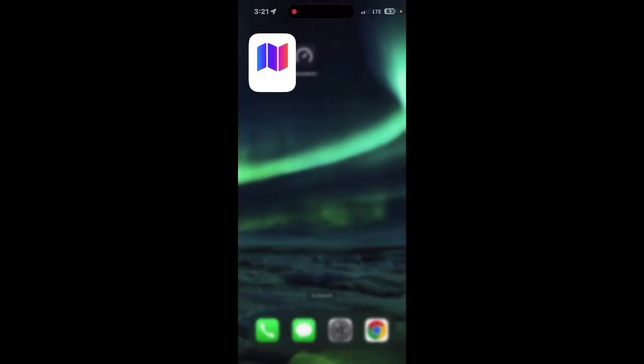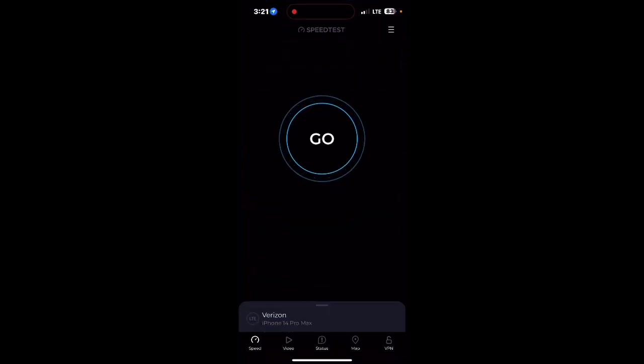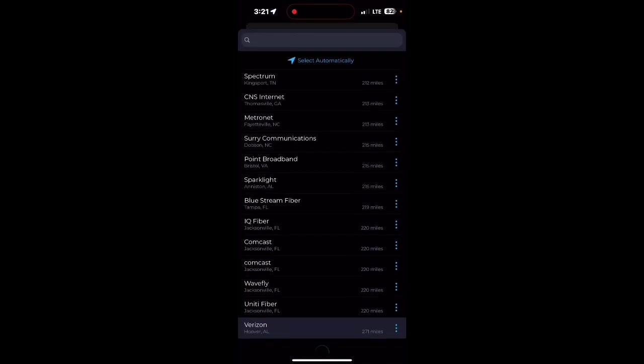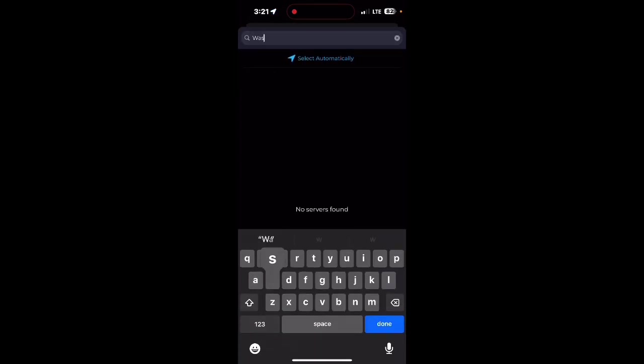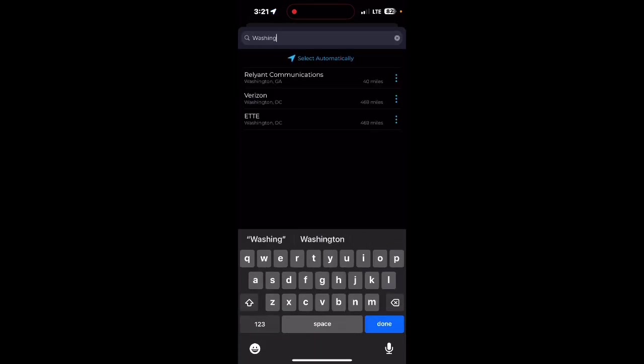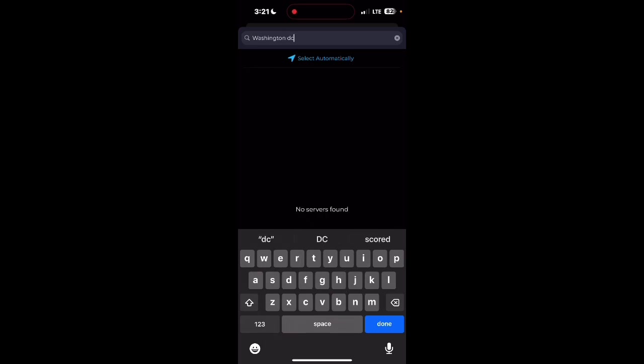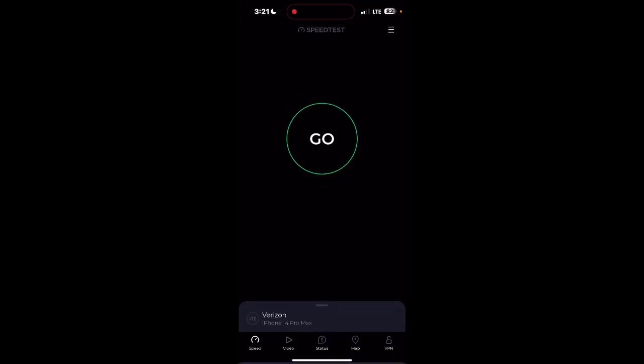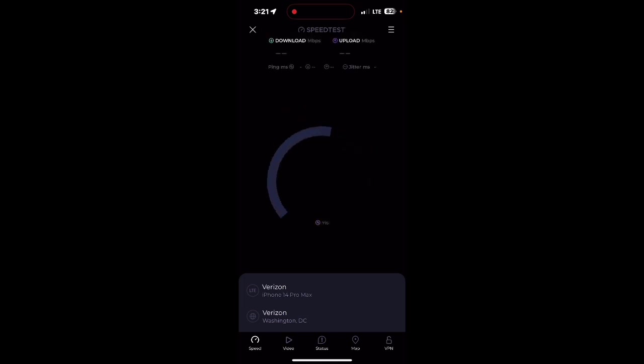Let's see if I can - on the Ookla app, let's see if I can... Okay, let's just do the Verizon server in DC.